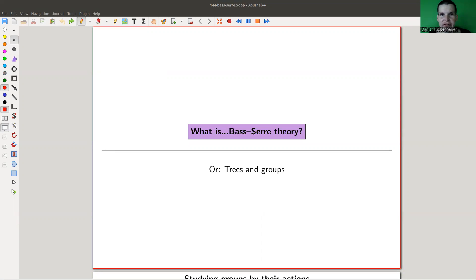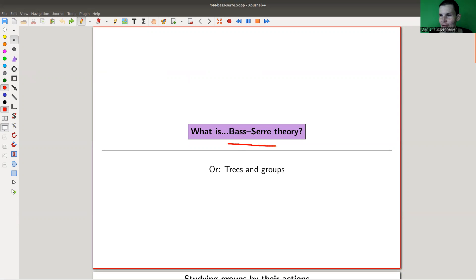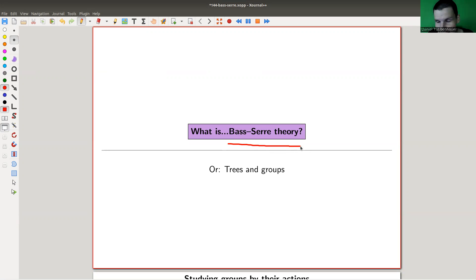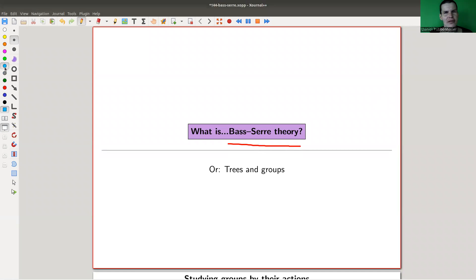Welcome everyone to my continuation of 'what are my favorite theorems' — a very biased collection, as usual. Today's theorem has a very complicated name, so instead of calling it 'what is the XYZ theorem', I just call it 'what is Bass-Serre theory'. The theorem itself is called the fundamental theorem of Bass-Serre theory, and I thought this was just a mouthful.